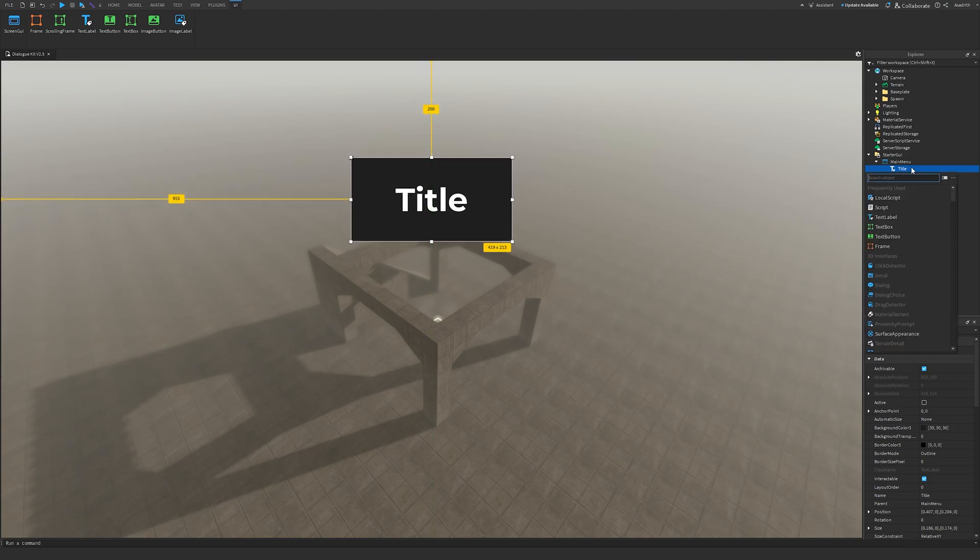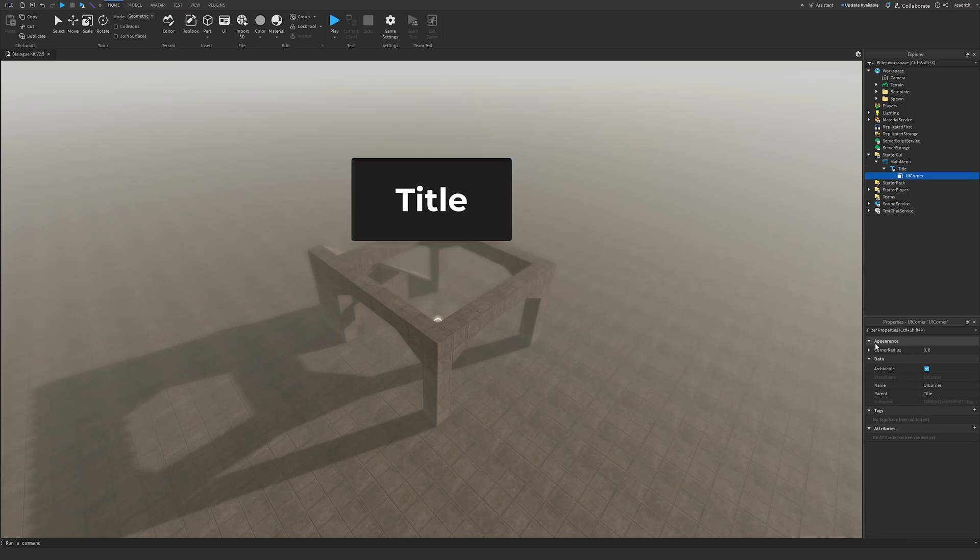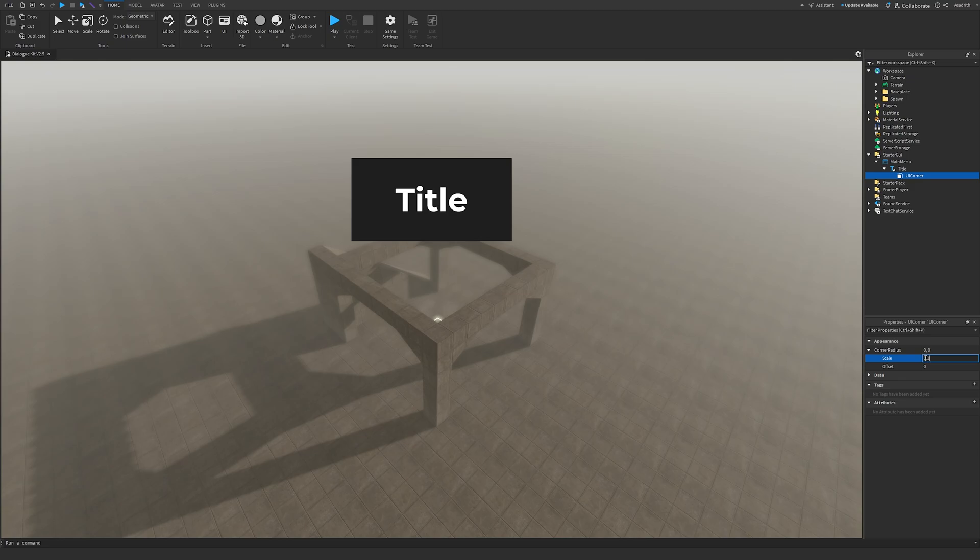Then click on the plus, insert a UI corner, go to the right corner, open Corner Radius, change Offset to 0, change Scale to 0.2. Give it a nice little round corner.